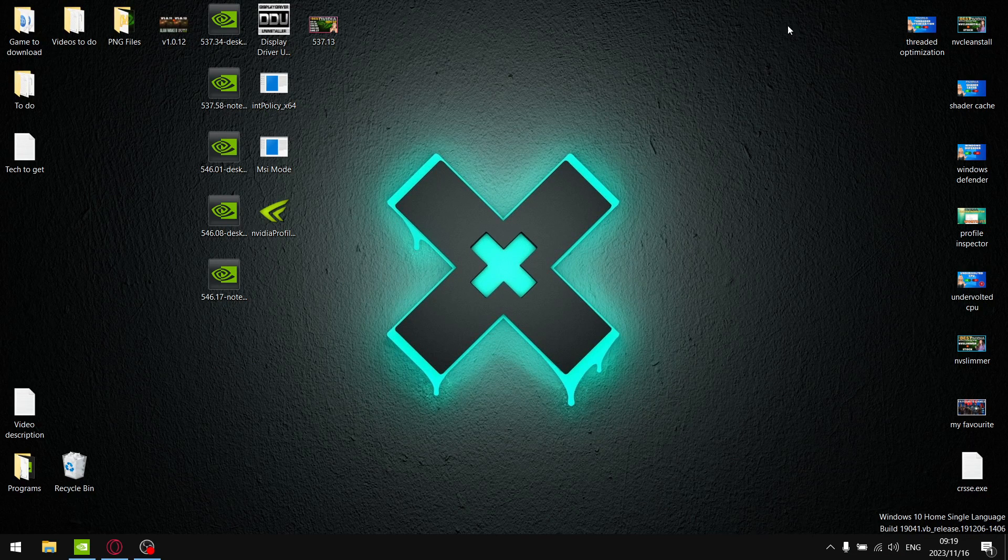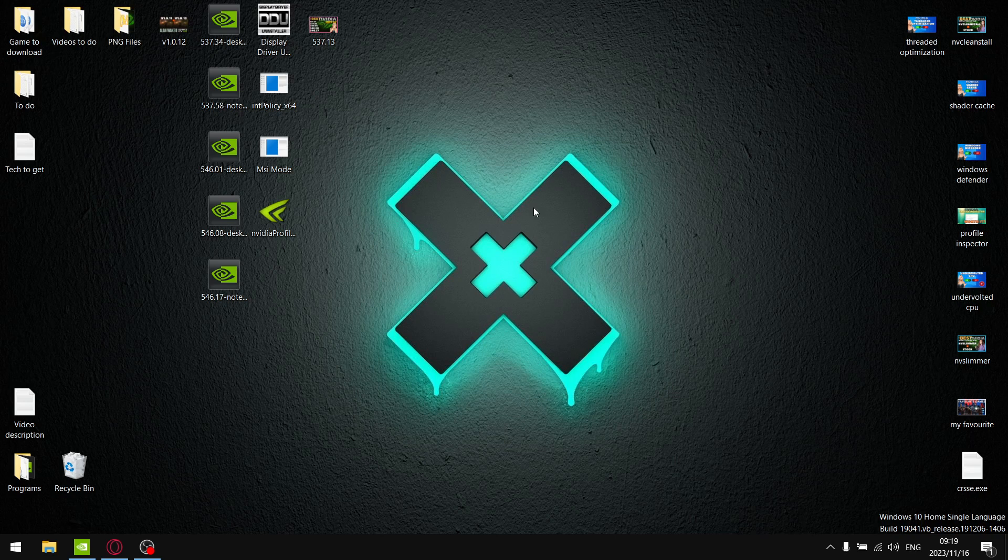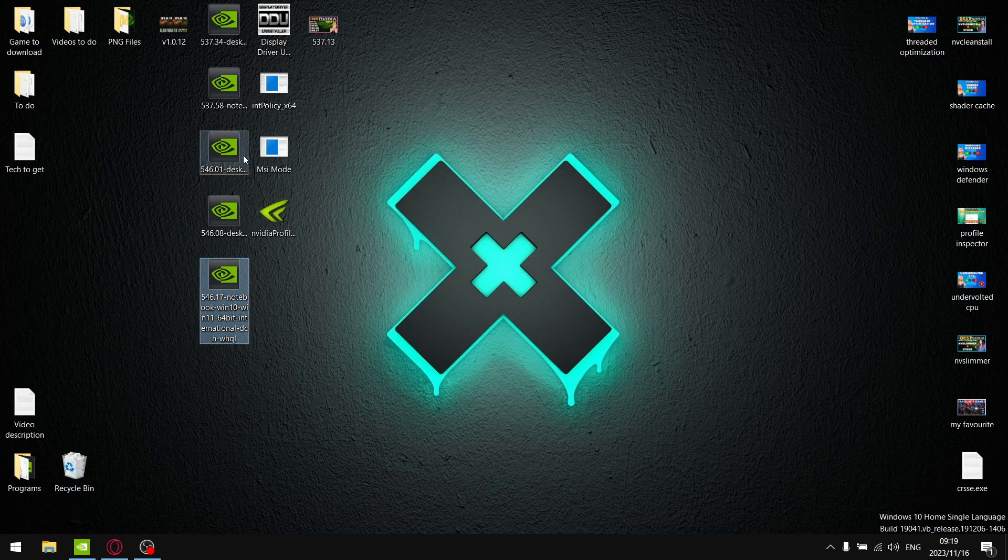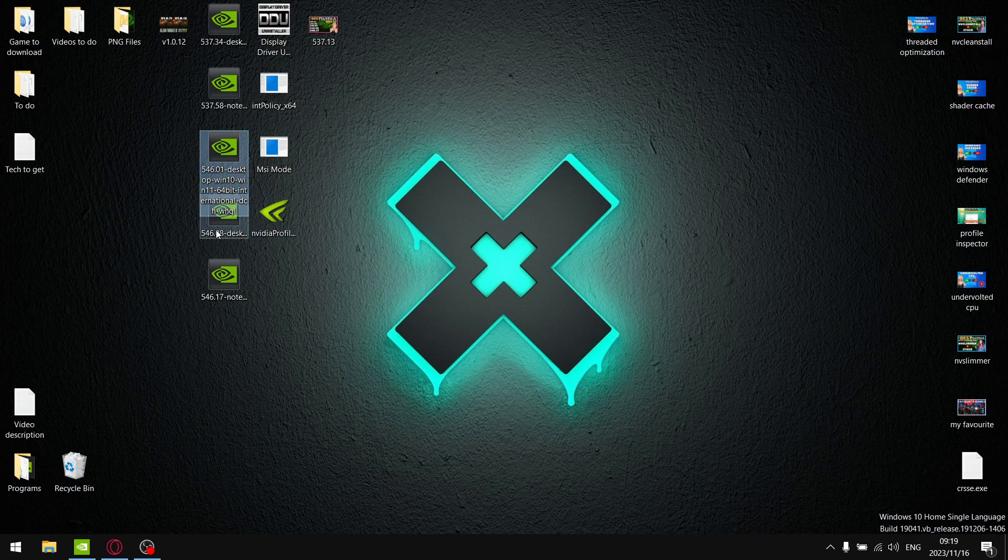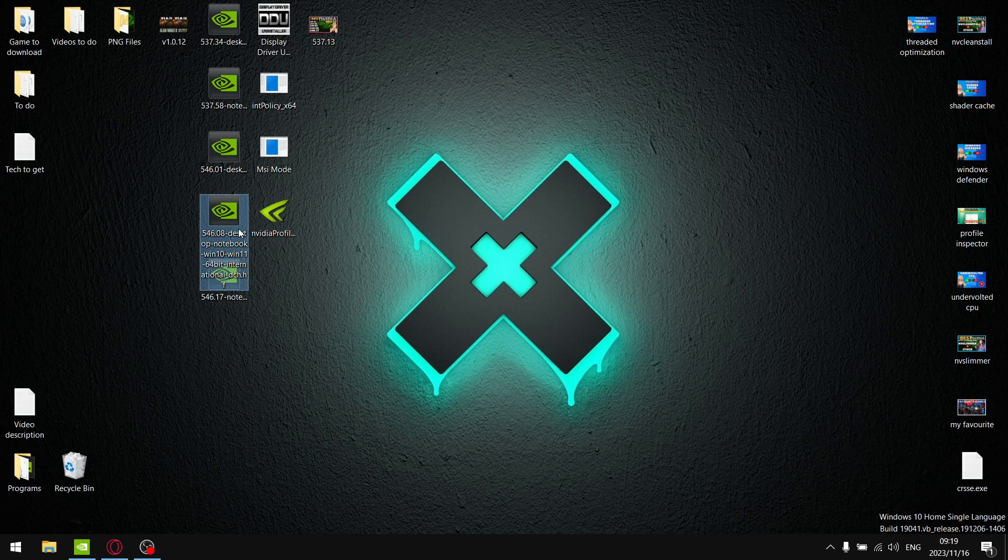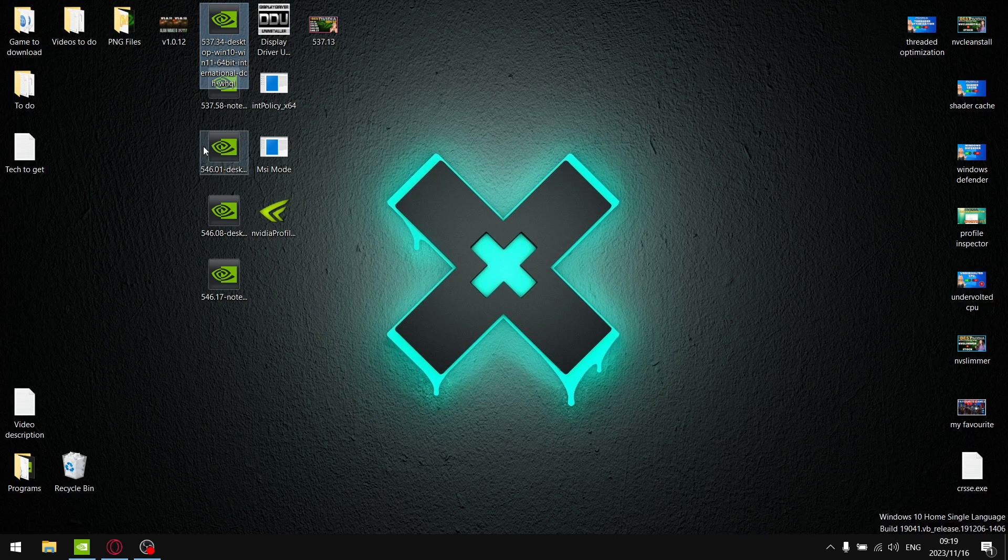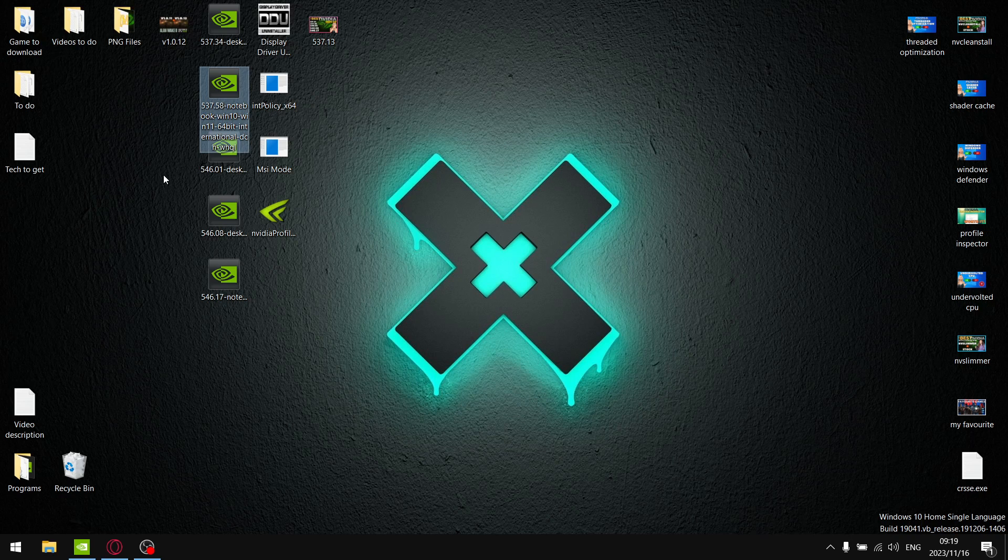Right guys, in today's video I'm going to compare five of the best drivers from recent times. Two days ago there was driver 546.17. I compared it against the driver before that, 546.01. Somebody requested that I include the hotfix driver comparison as well as somebody asked me to compare 537.34. So I added in 537.58 because when that driver came out it was pretty damn good.